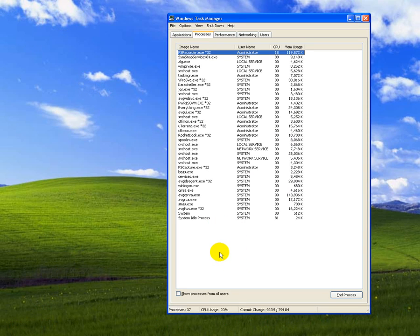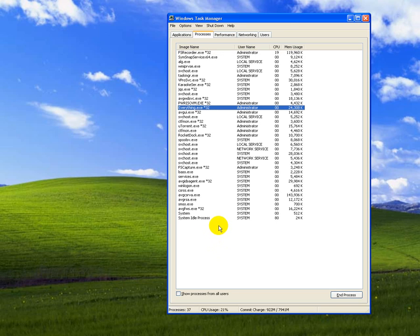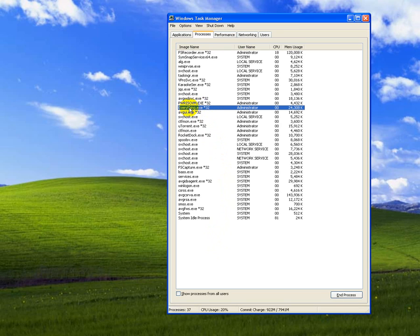We can see I type the E letter, and only Everything is running - this program called Everything - and Explorer is not present here, so we have to start that one.